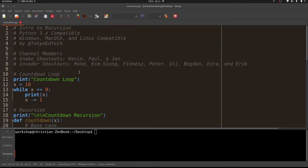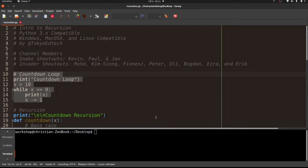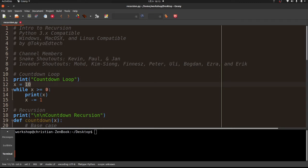Today I'm going to be talking about recursion. I've already written the code and I'm going to show you how it works. This is a very simple example — nothing too complex — but it does explain the basic concept. First let's take a look at this section of the code. If you're not familiar with loops, you're not ready for recursion. This is a basic countdown using a while loop, starting at 10, and while x is greater than or equal to zero we print x then decrement x by 1.